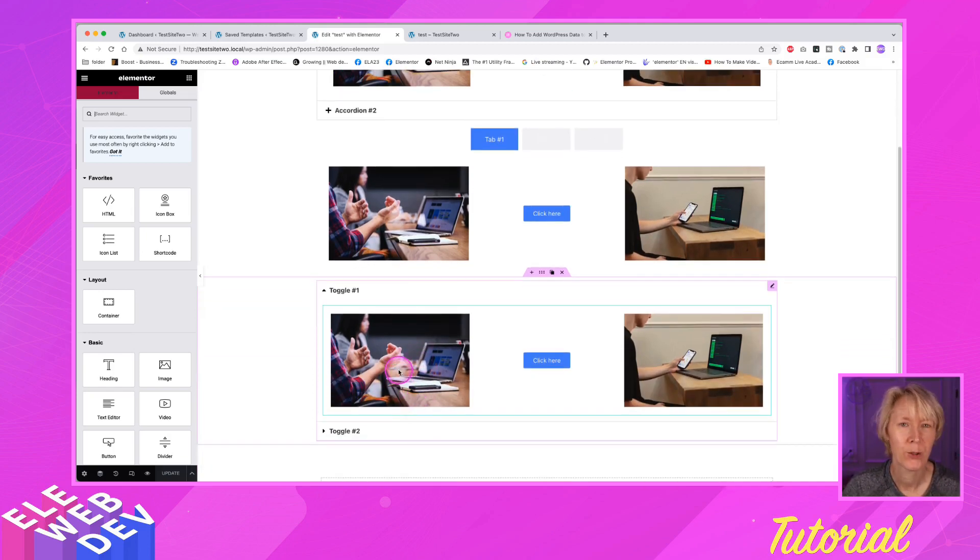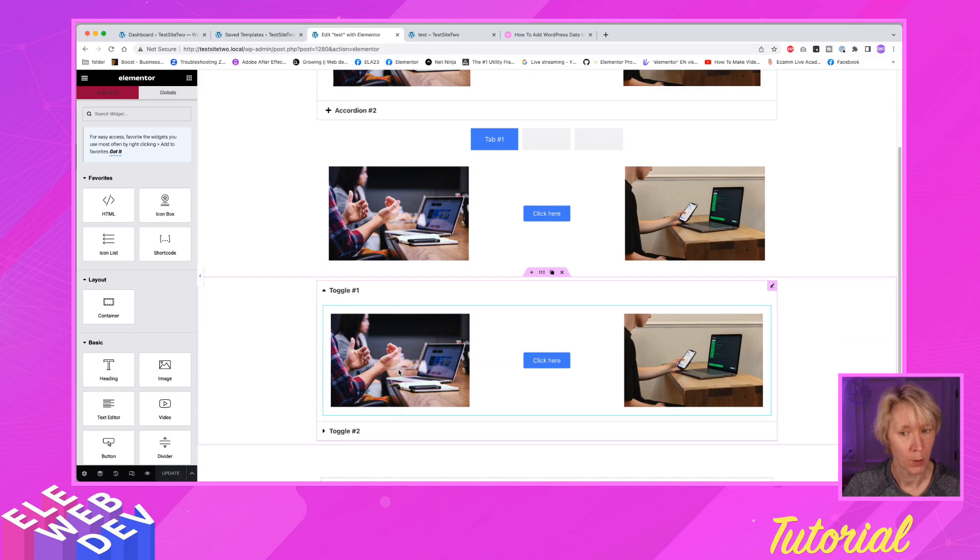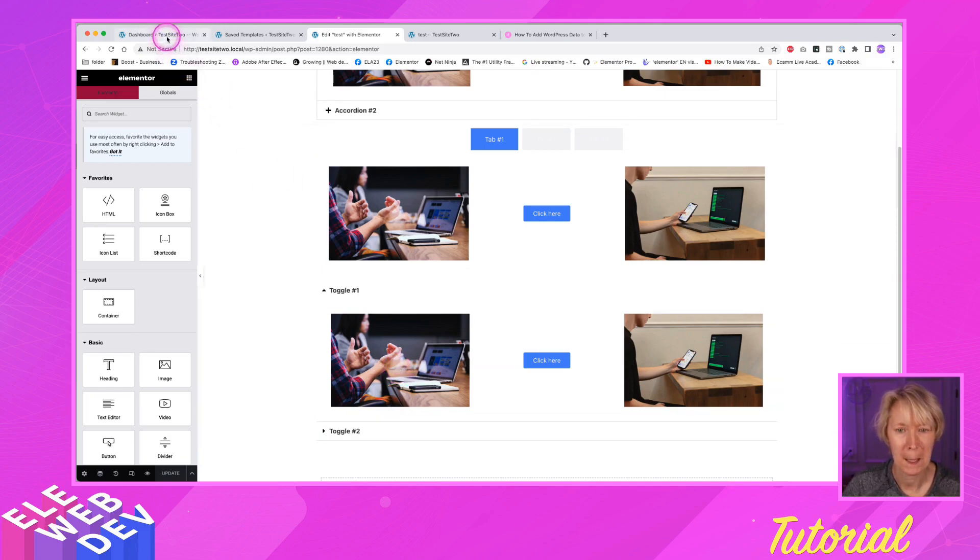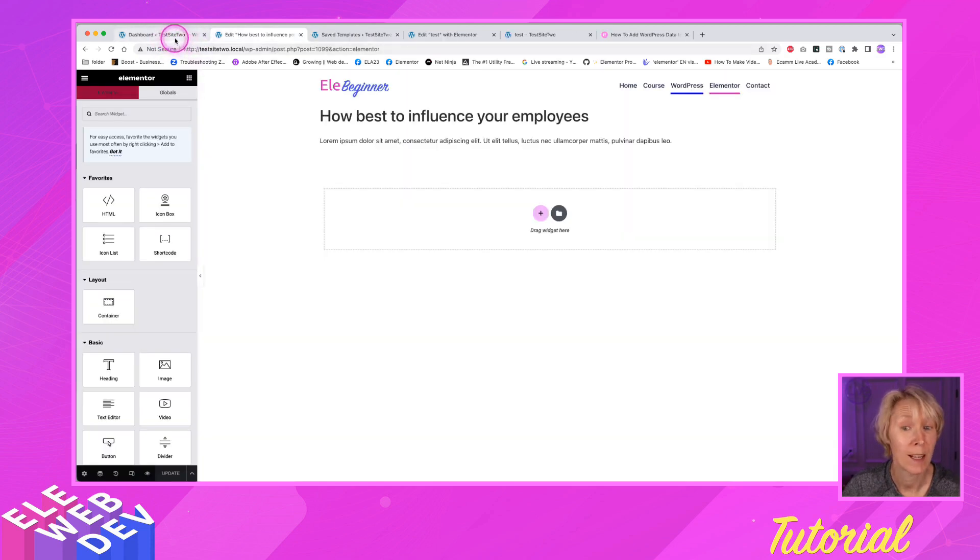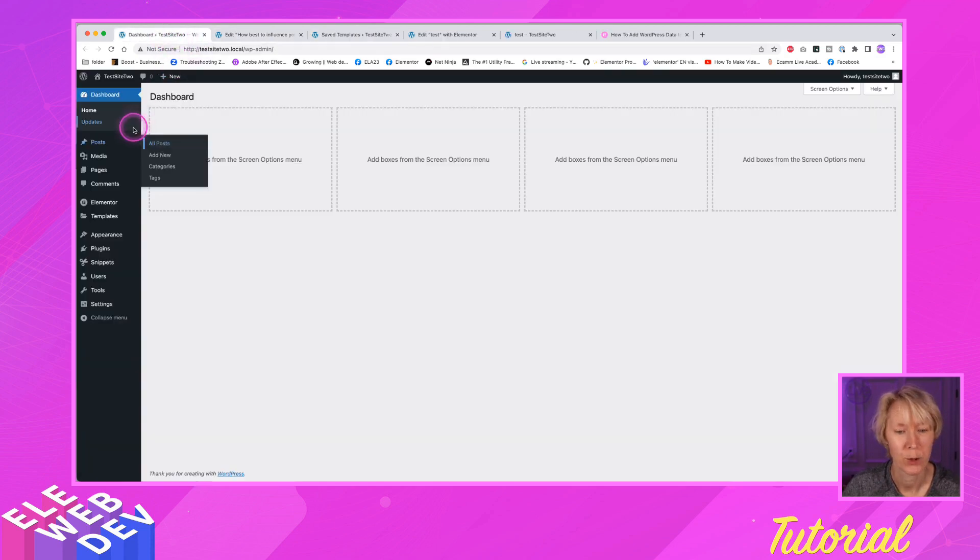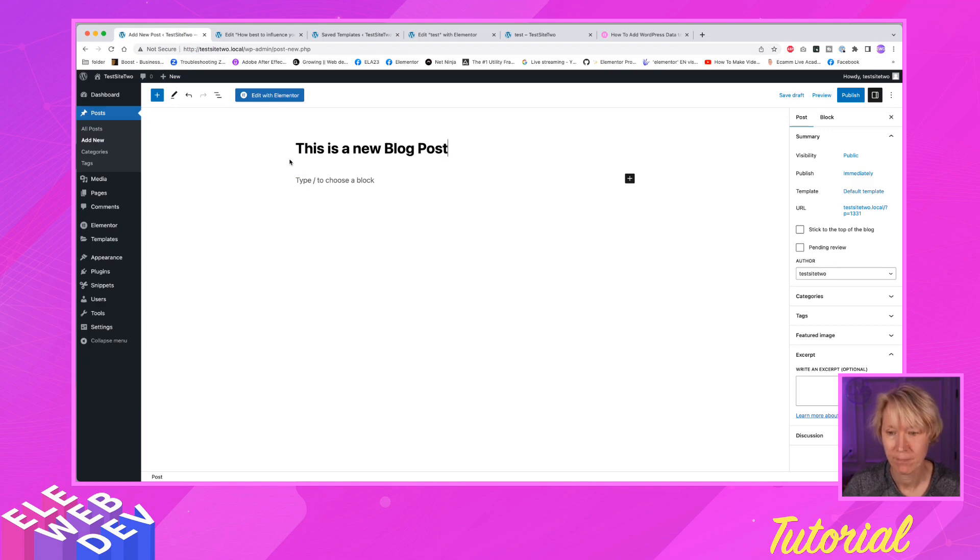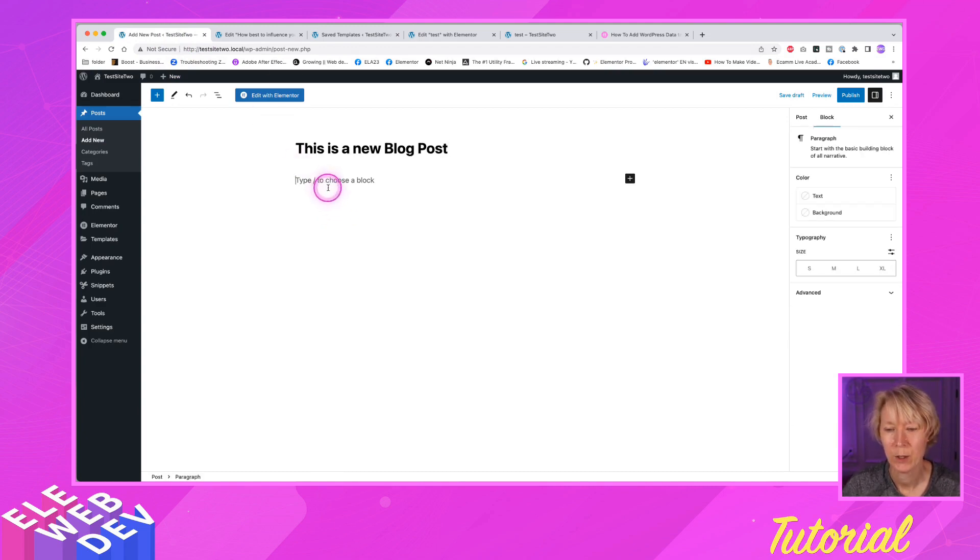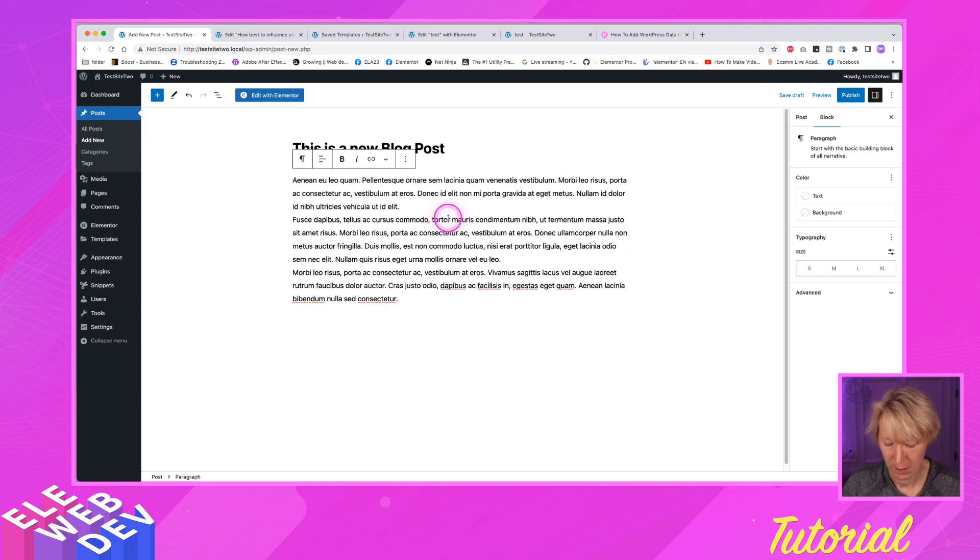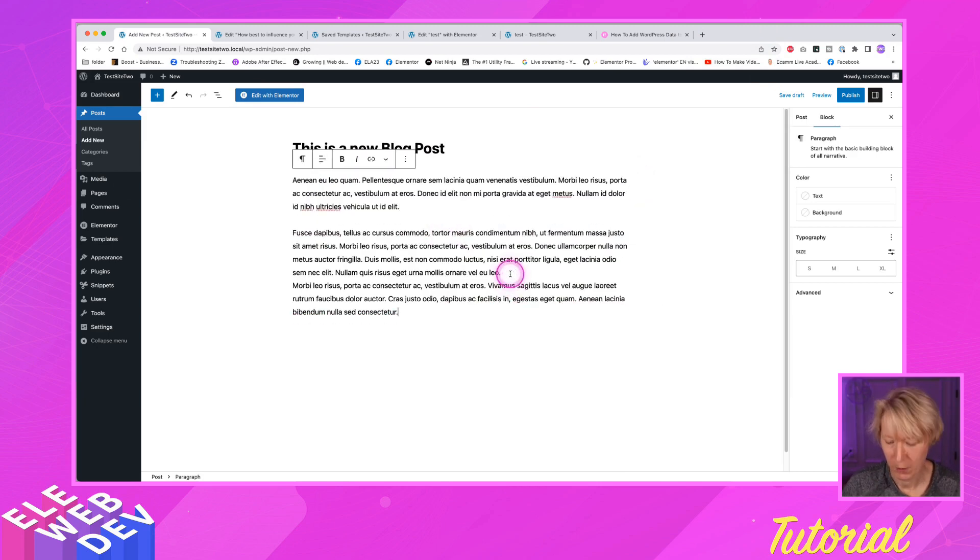Now you're saying, well, maybe I want to put this inside of a blog post. All right, let's do that. Let's just create a new blog post, shall we? This is a new blog post. And we're just going to come in here, add some text. All right. And we put our text in there.